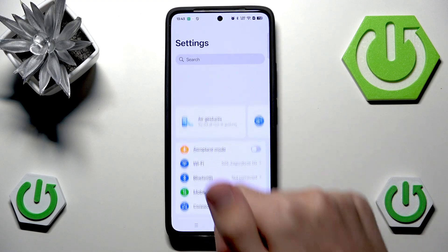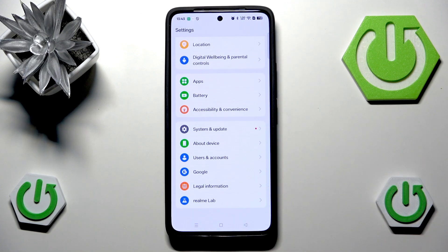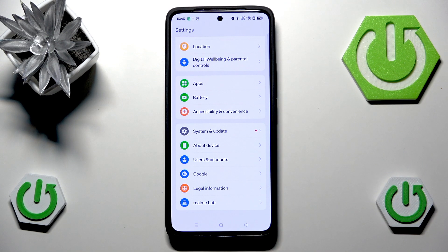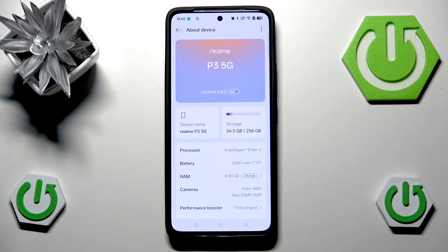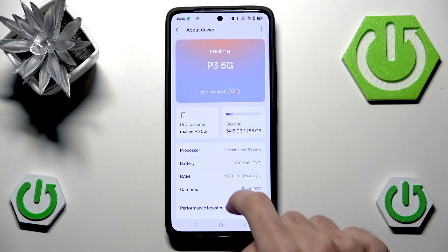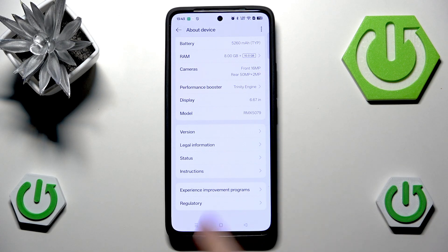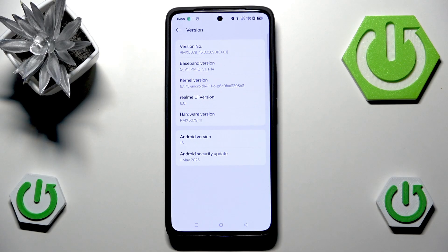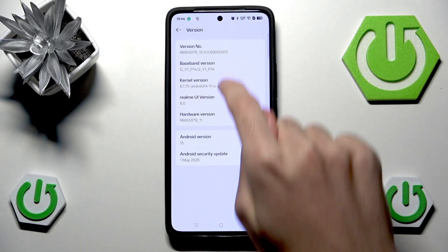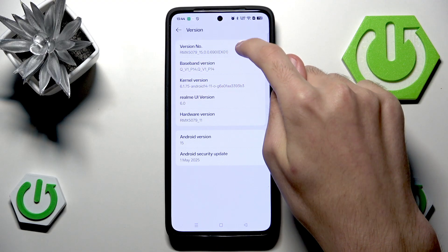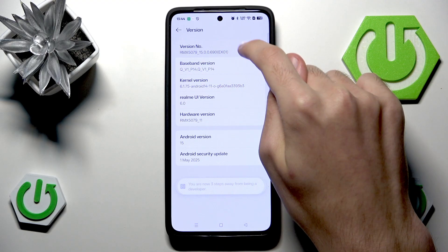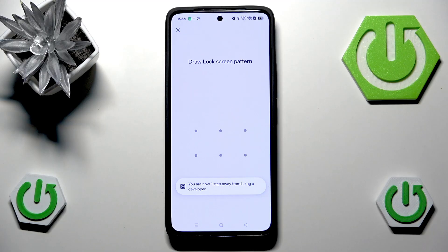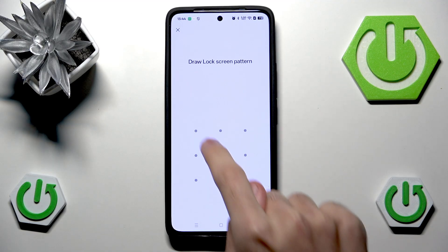By default we do not have developer mode enabled, so let's enable it. Head into About Device inside Settings, scroll down a little, and enter Version. Right at the top we have Version Number — simply click it a couple of times.